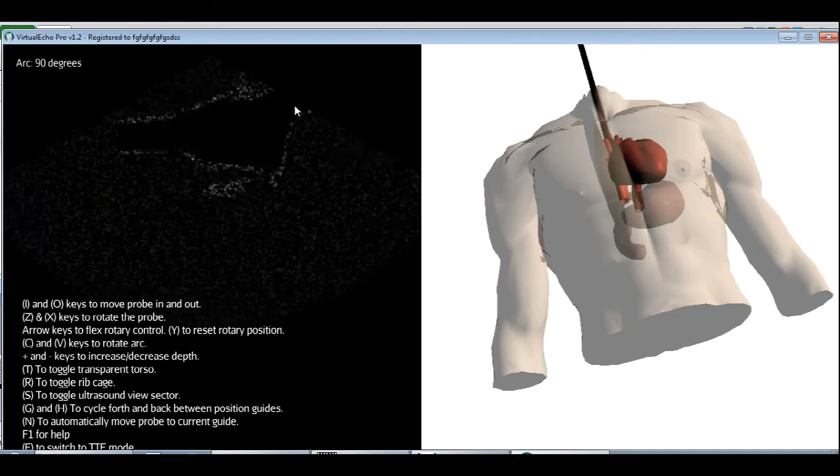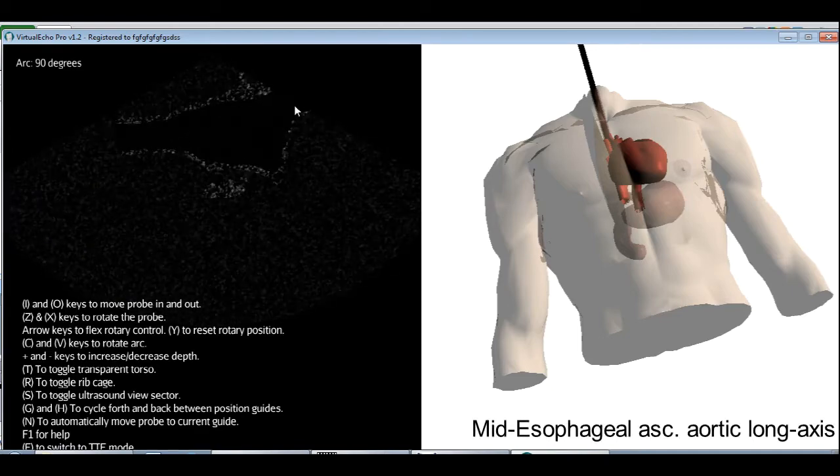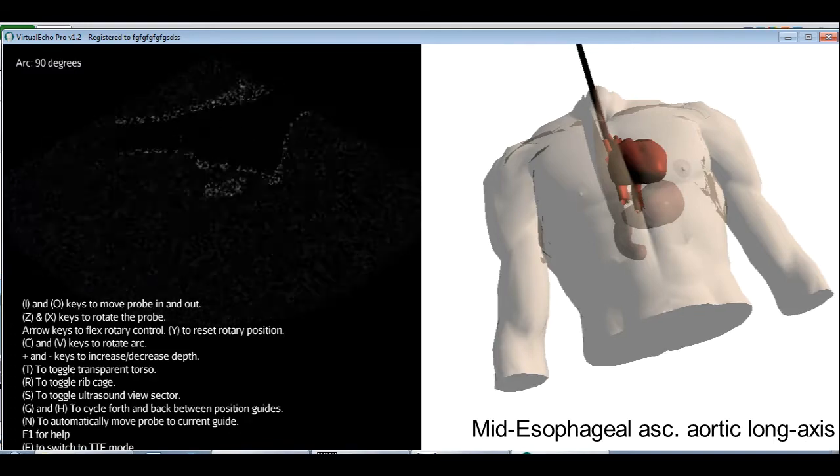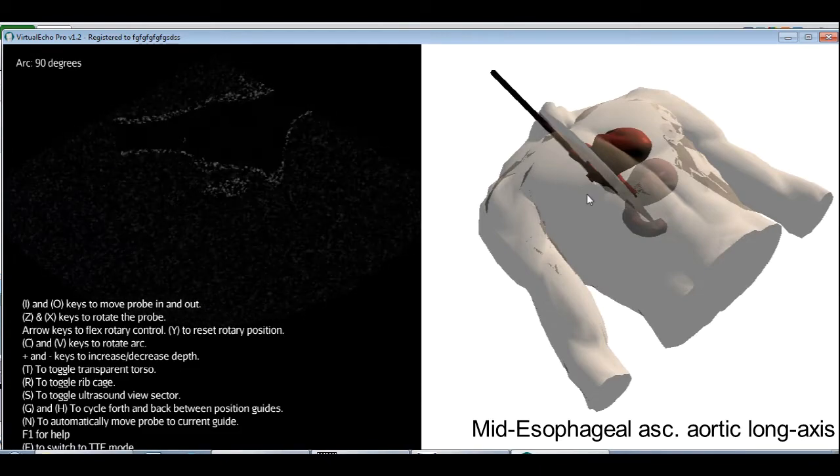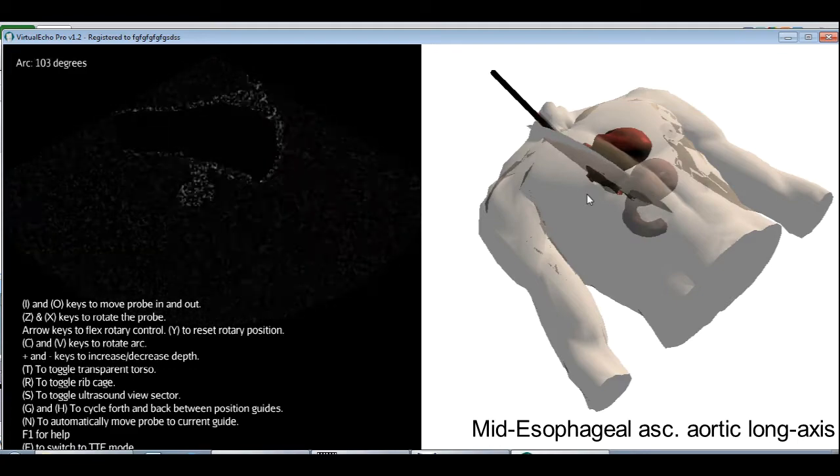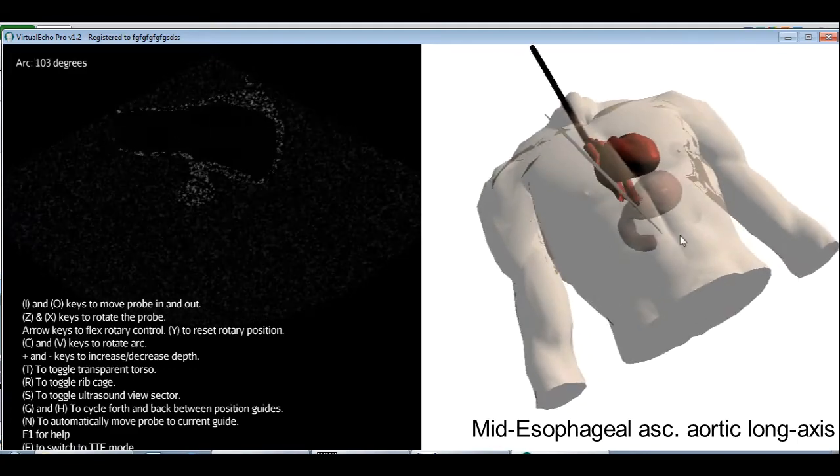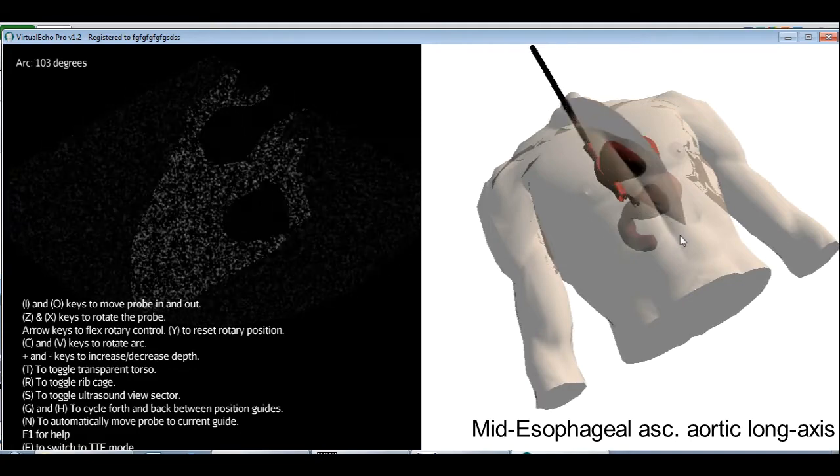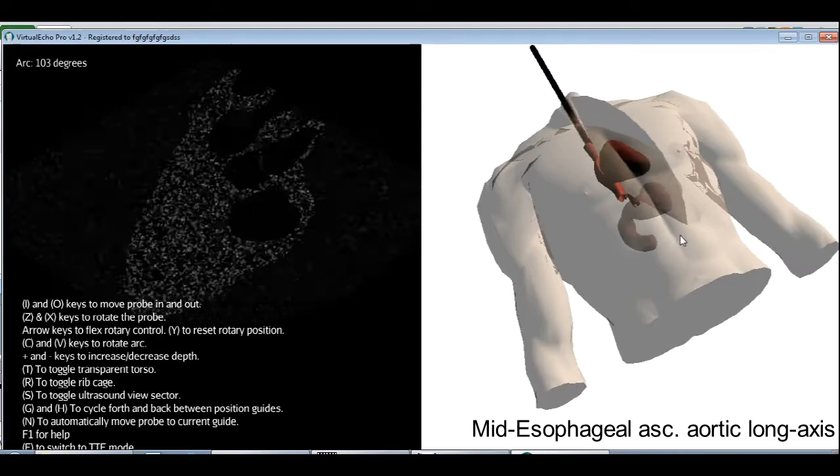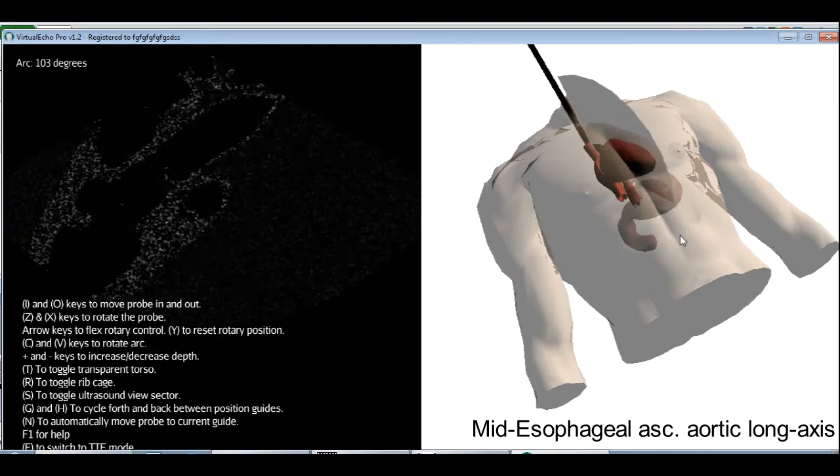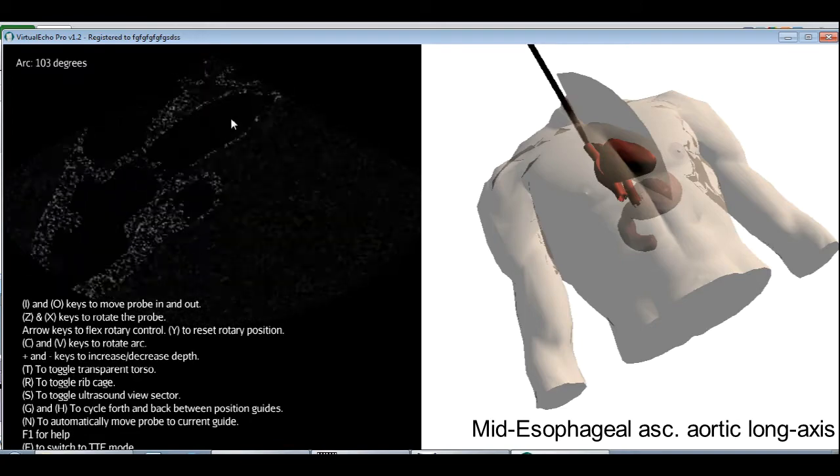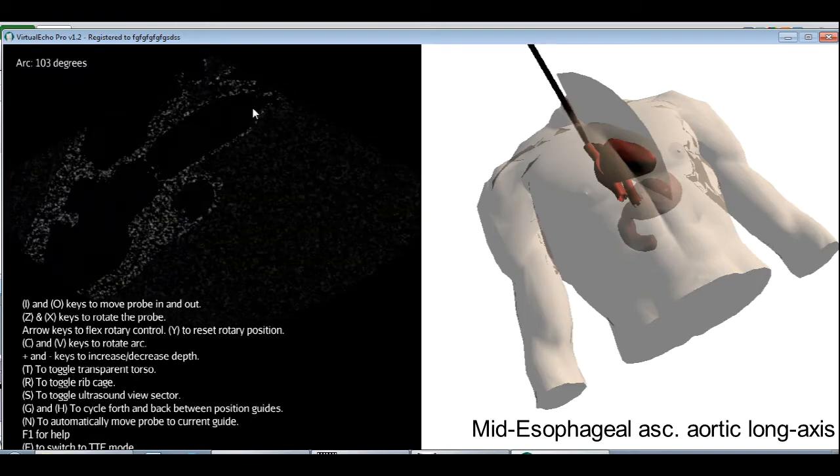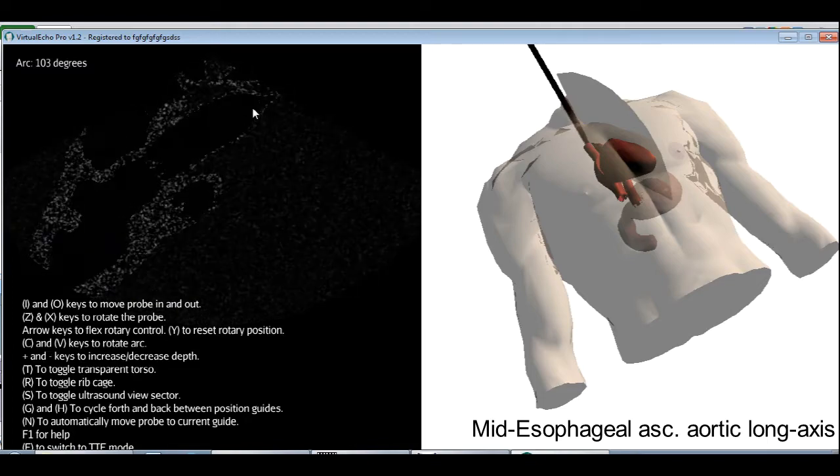For the next view, the mid-esophageal ascending aortic long axis view, we're going to pull the probe out a little bit. But first, we need to increase the arc angle to about 100 degrees. I'm going to press the V key. We're at 100 now. Then we're going to rotate the probe back toward the left side, Z key, until we start to see the ascending aorta. There we go. Now we're going to pull the probe out using the O key until we have a good, nice view of the ascending aorta. So there we are. This is the ascending aorta. And this view is the mid-esophageal ascending aortic long axis.